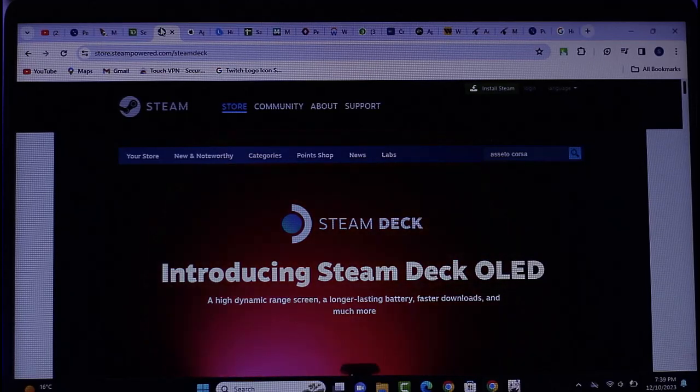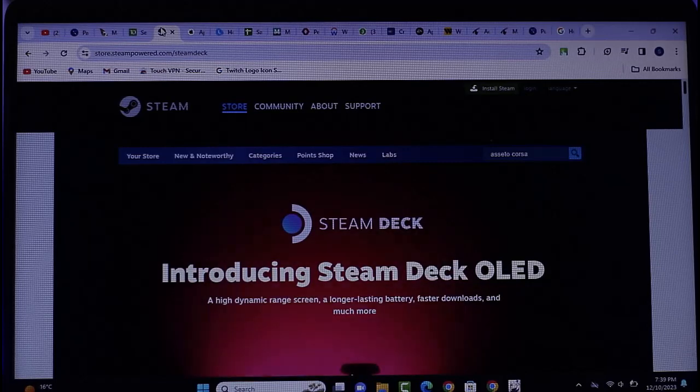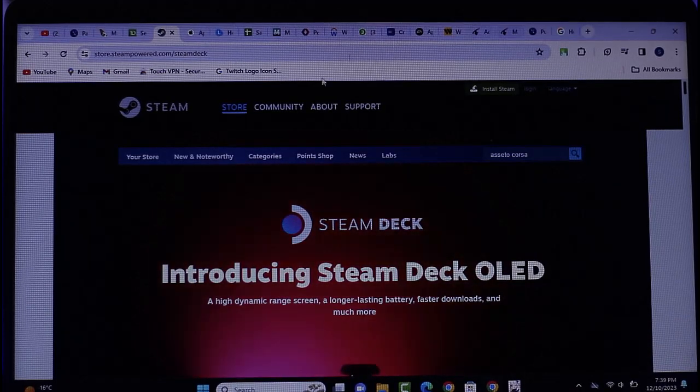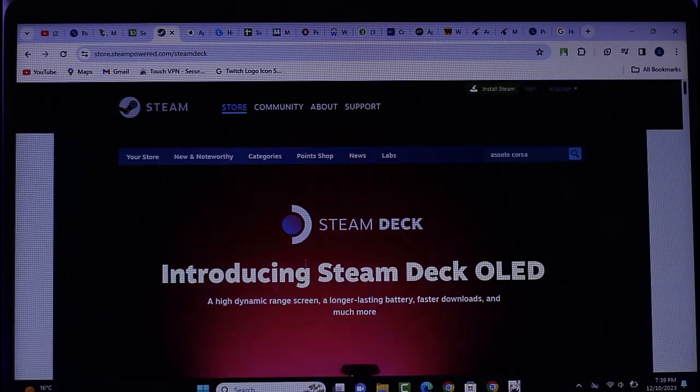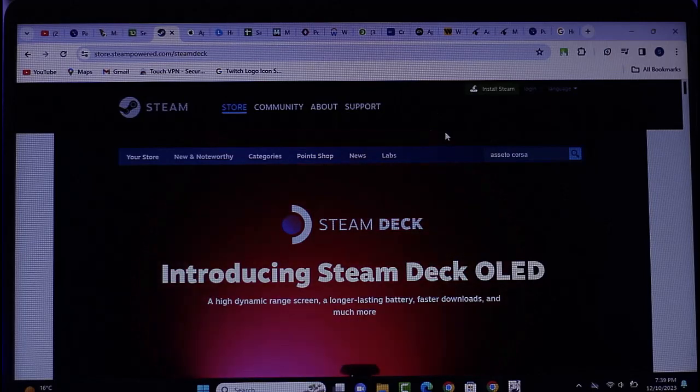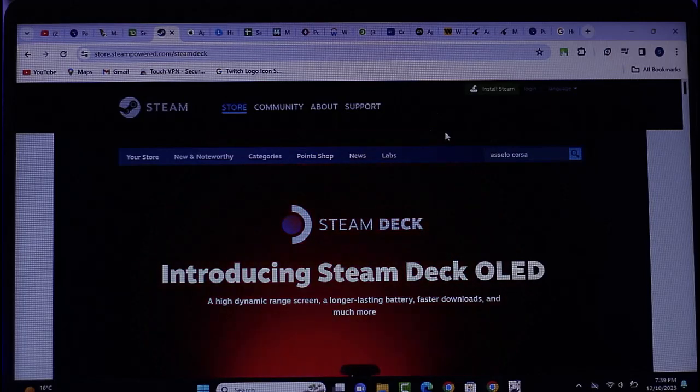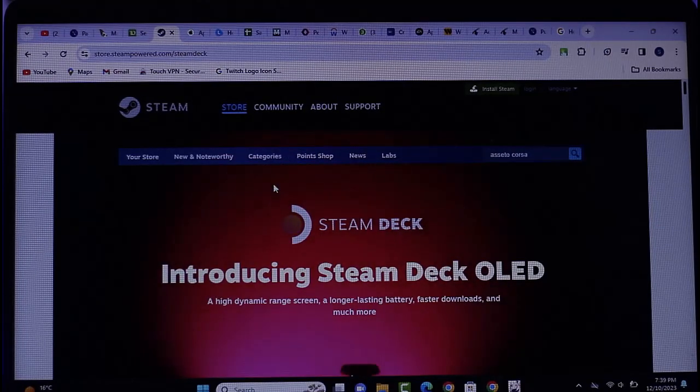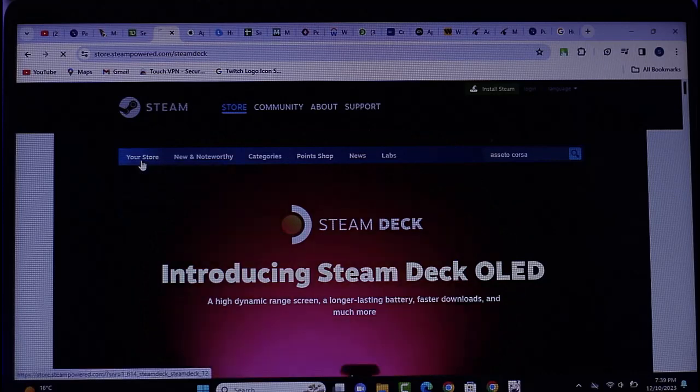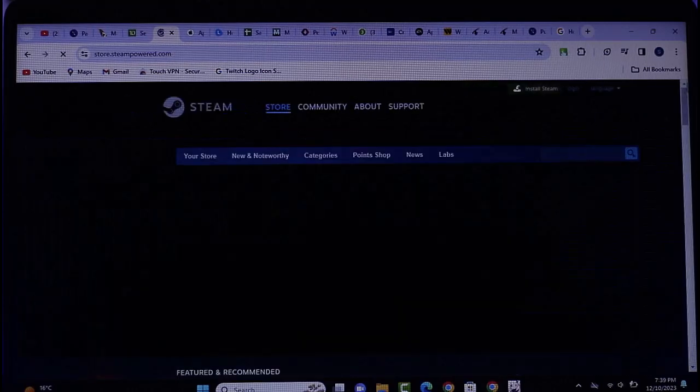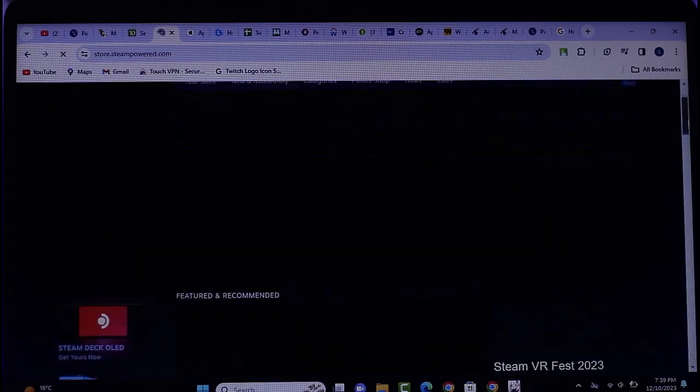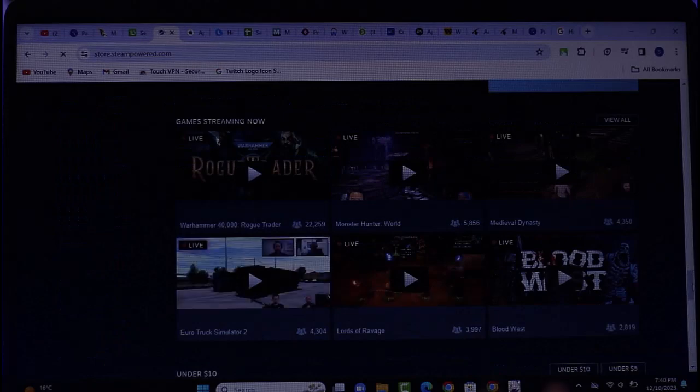Access your browser and tap on store.steampowered.com, aka steamdeck.com on top, and get into this official website. Here in this section, if you tap on Your Store, you will be able to find this interface. Scroll down, you will be able to find all of the games.